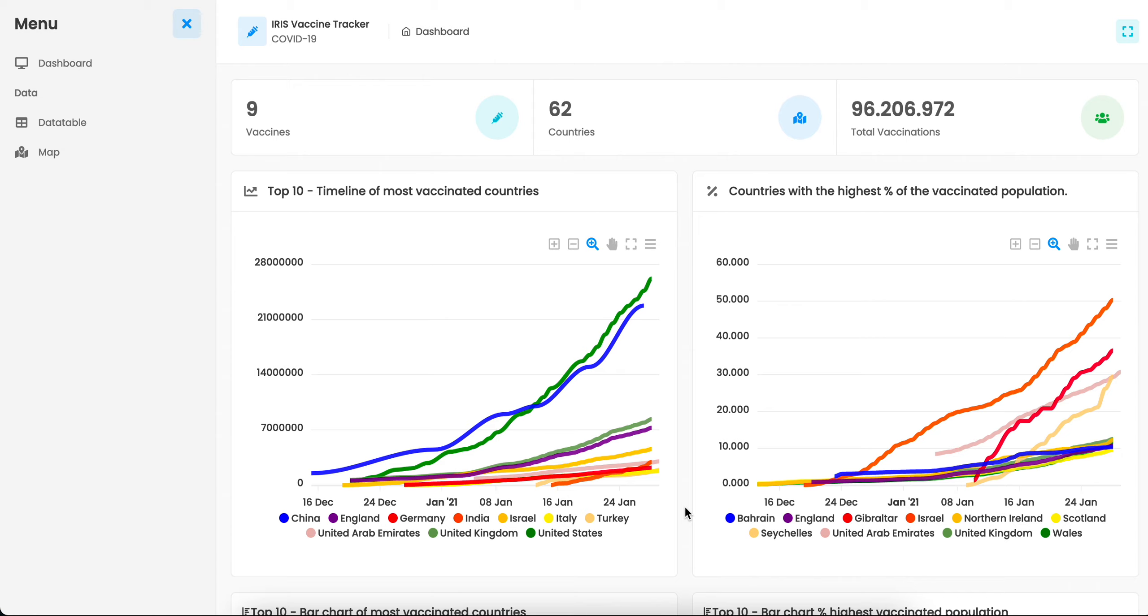The main page is a dashboard with a summary of the current situation of the COVID-19 vaccine worldwide. Here we have how many vaccine types are being used, how many countries are reporting vaccination, and here is the total vaccination so far.